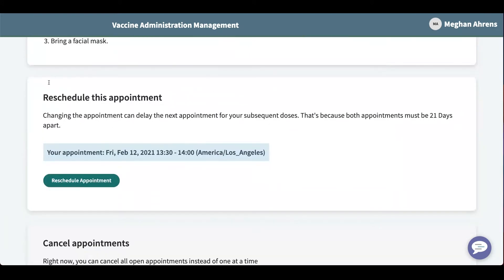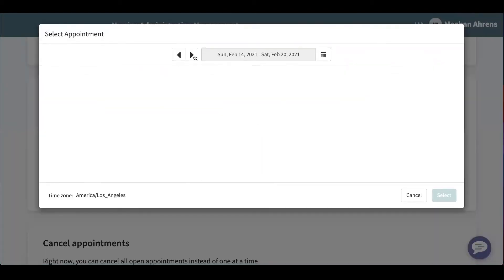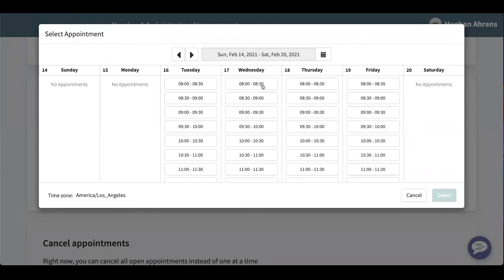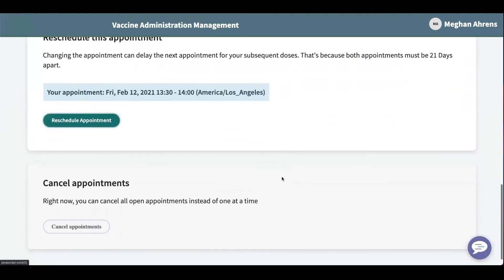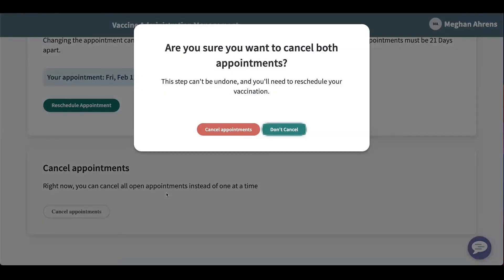You can come down here and reschedule your appointment. So if I click this, I can say this day doesn't work for me — I would rather do it at 9:30 to 10 on Wednesday. I'm not going to reschedule it. You can cancel your appointments here as well. It will cancel both appointments because I believe they need to be 21 days apart.